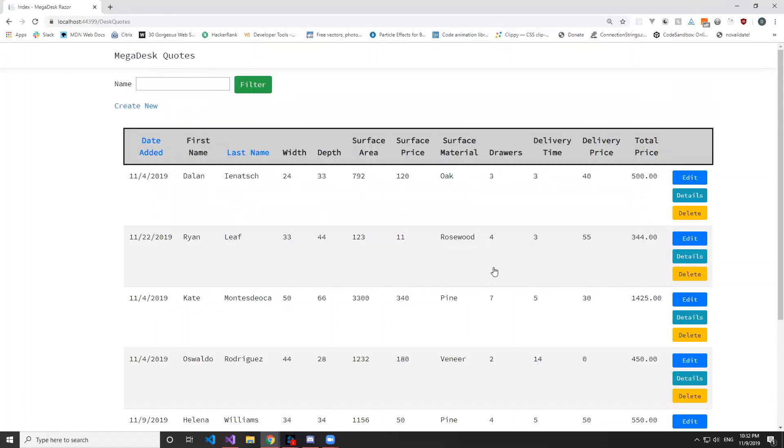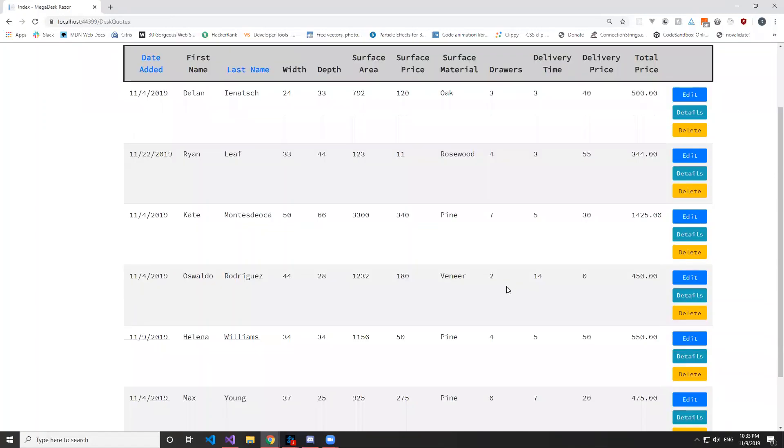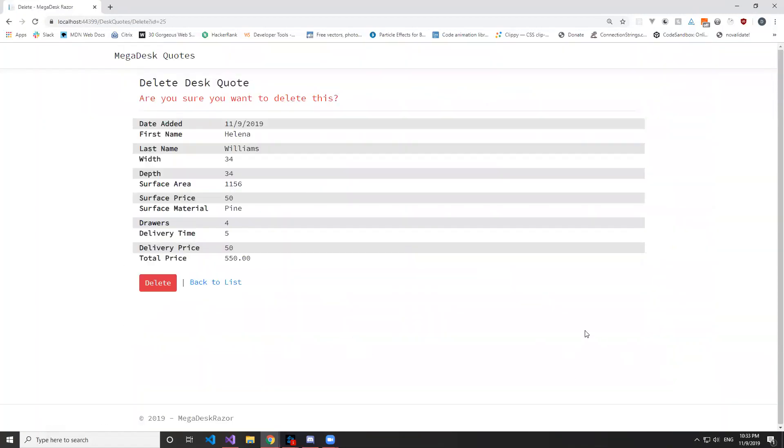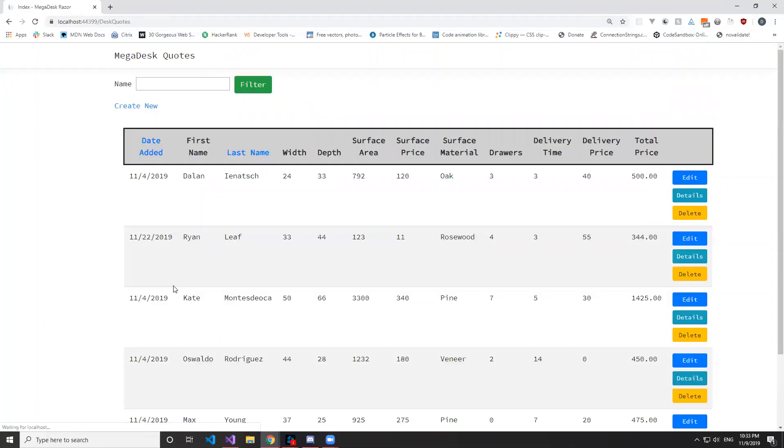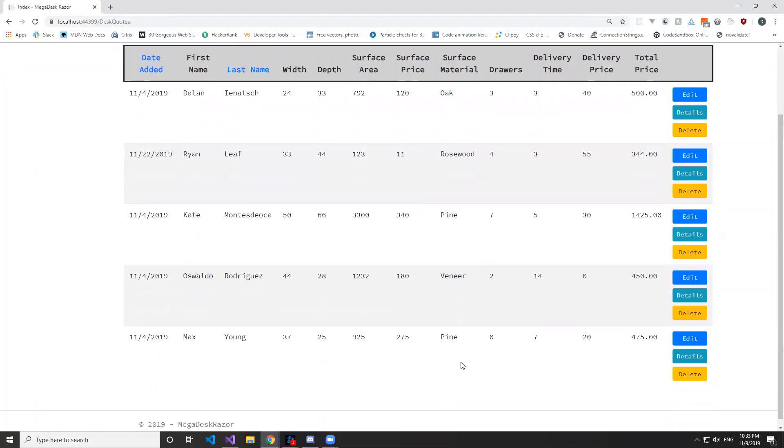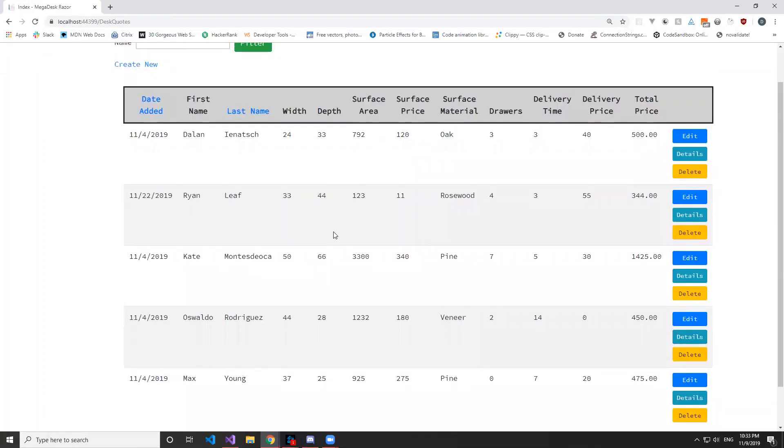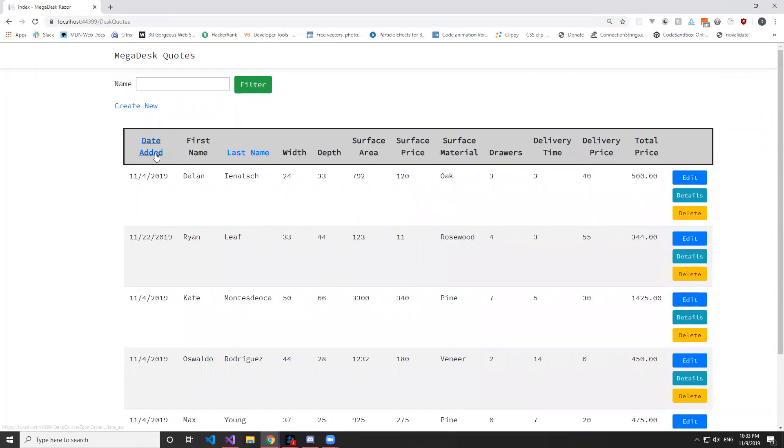Okay, and we also can delete the record. So the Helena that we added, hit delete, yes we want to delete it. Give us all the info and hit delete. It's gone. We can also sort by date added, so the latest date here, earliest date here at the bottom.